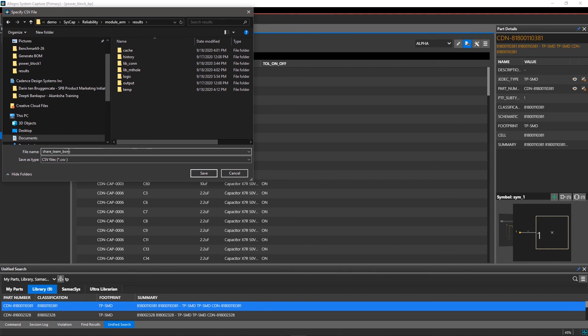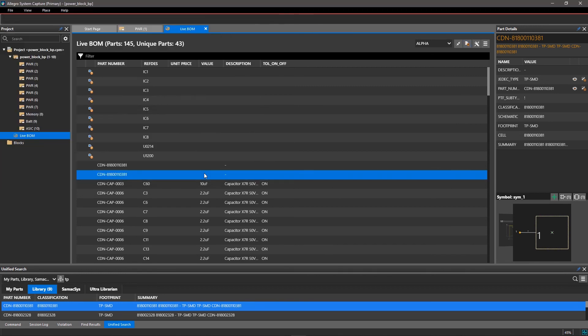With Allegro System Capture, you can automatically generate and update your BOM as you make changes to your design.